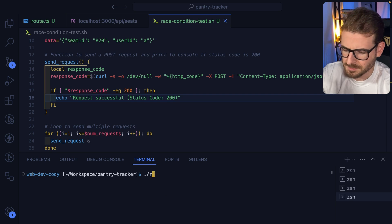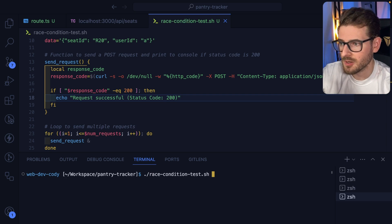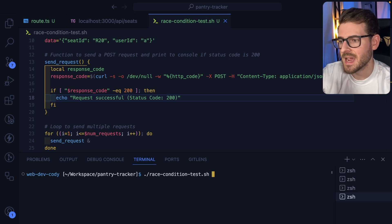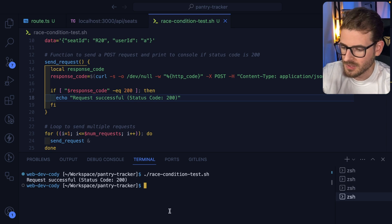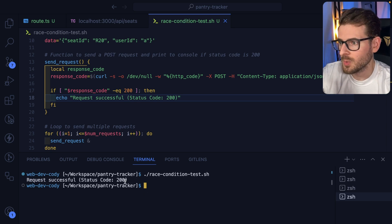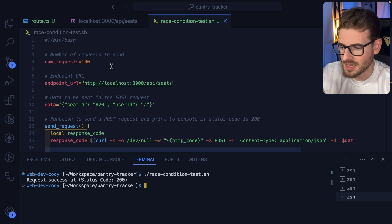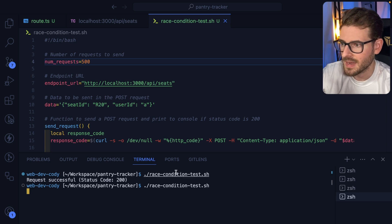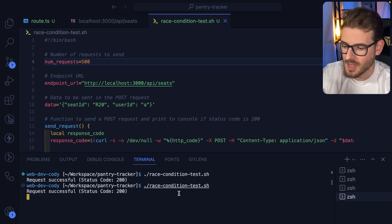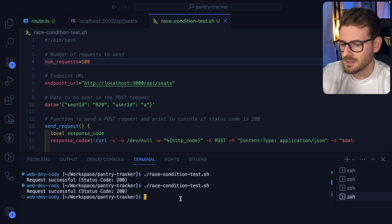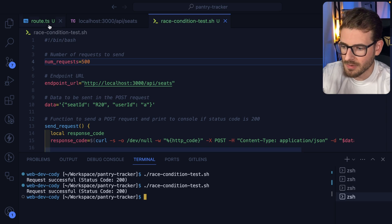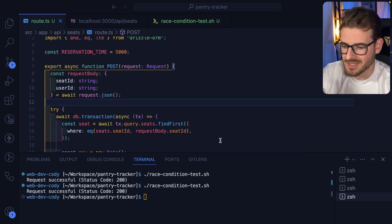After running this we should only see one echo statement, and that means that only one person actually was able to reserve this seat. There we have it, it only printed out once even if we did a hundred requests to that same endpoint. We can even bump this up to like 500 if we wanted to and just double check that everything is good. This gives me some confidence that hey, this code that I wrote is resilient to some race conditions.